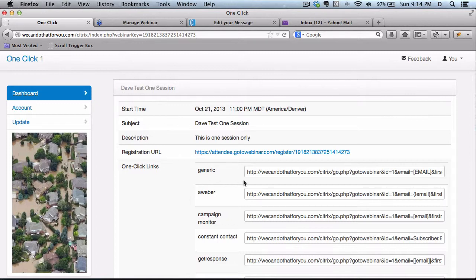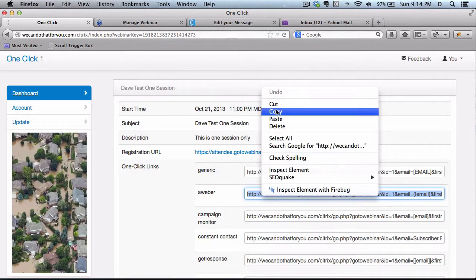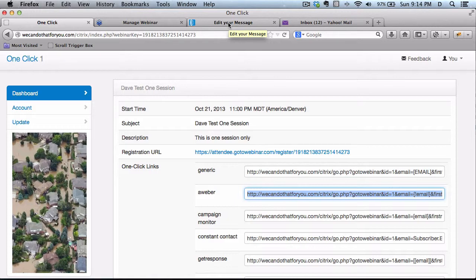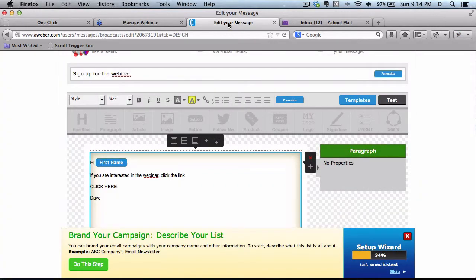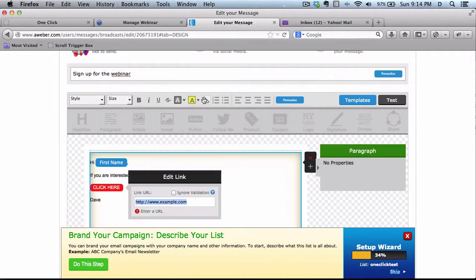Now I'm using AWeber for this, so I'm going to highlight this, copy it, and go to my AWeber account, and create a broadcast message, which I've already done. And I'm just going to drop that link in here by highlighting this. Add that in.